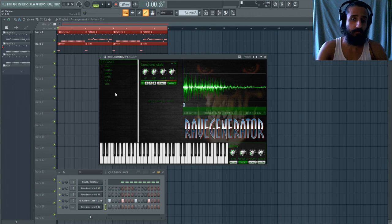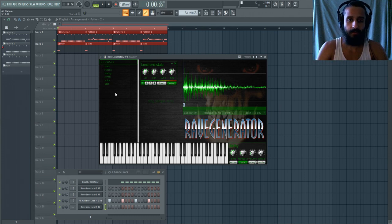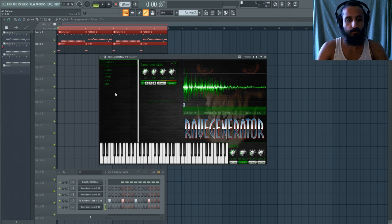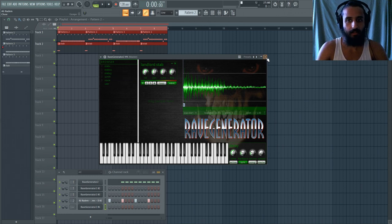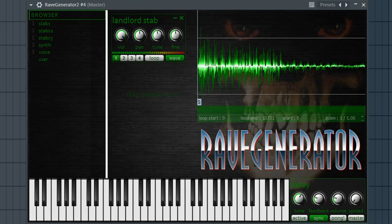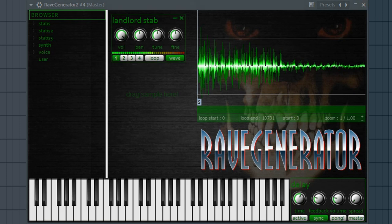You can also use this as a sampler and drag and drop your files in there as well. So I'm going to show you guys just right off the bat what it's going to look like. You're essentially going to arrive to this Landlord Stab, let's hear this.